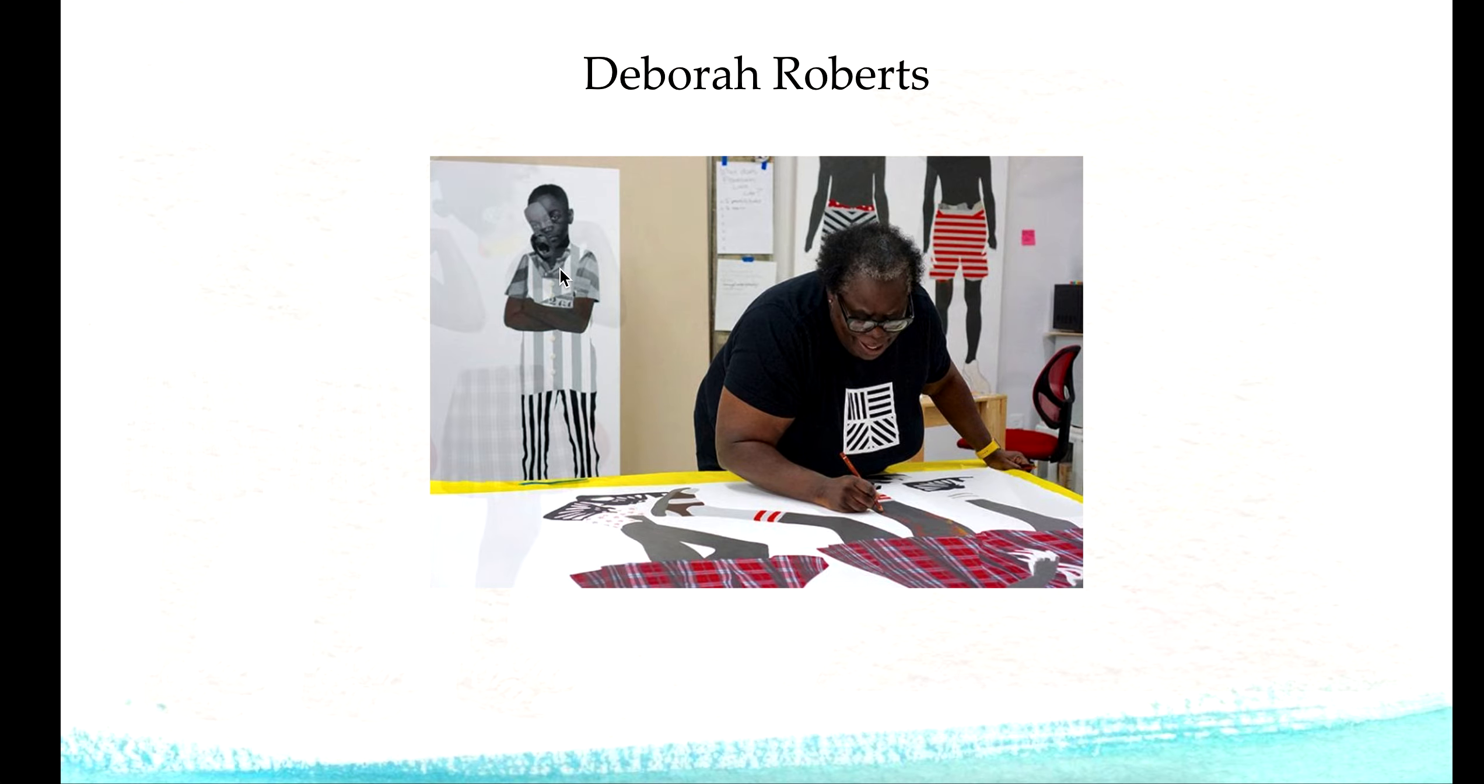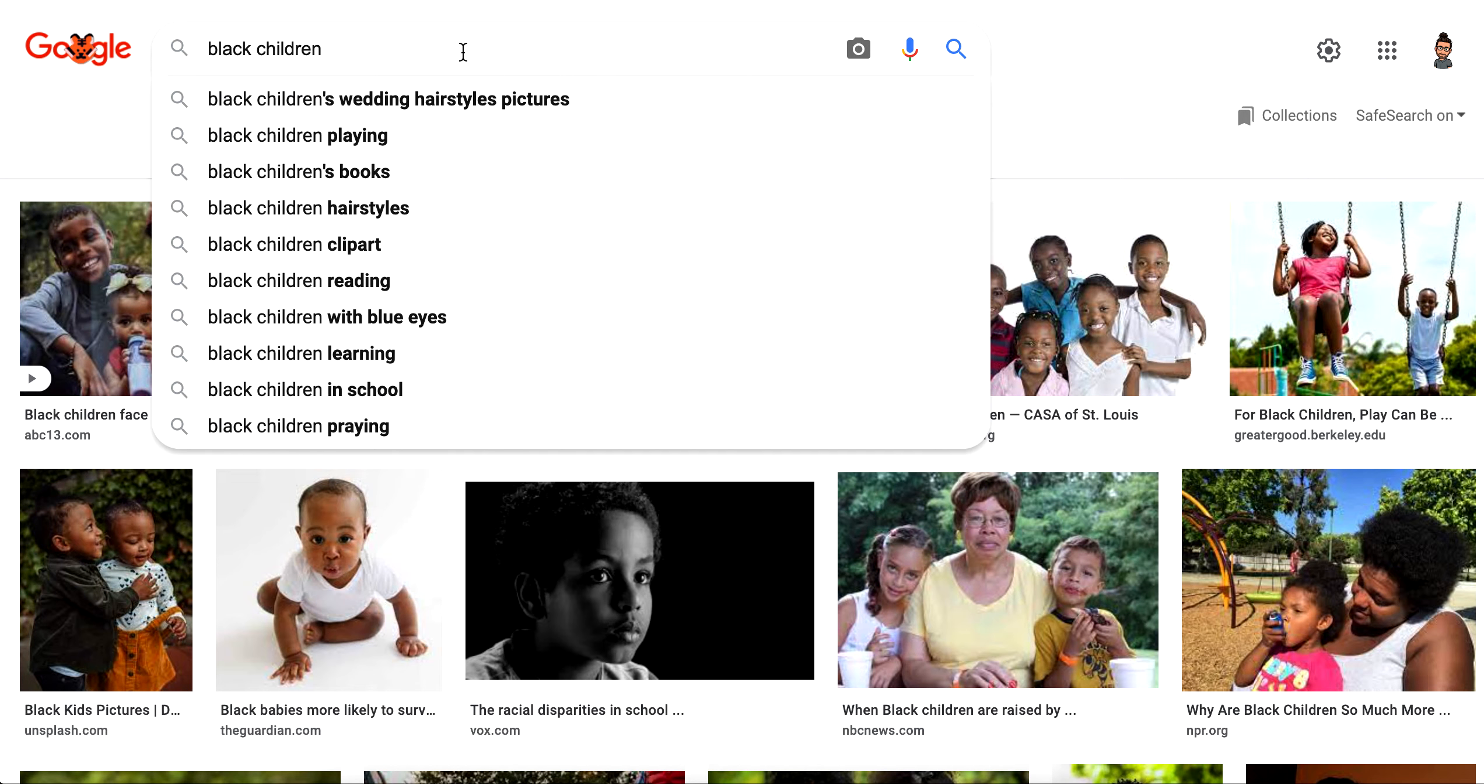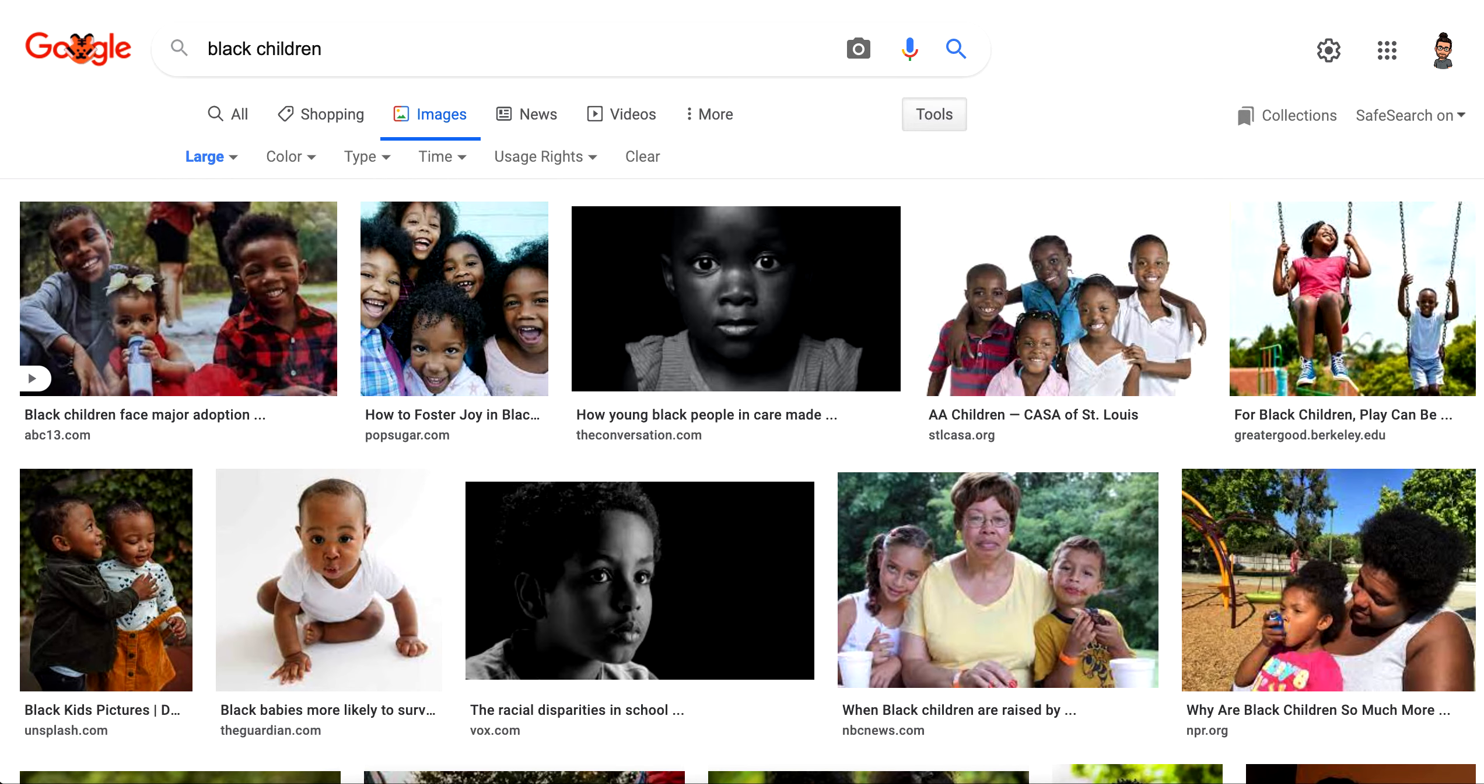I want you to take inspiration from the work of Deborah Roberts for your own digital collage project. We're going to start just collecting images. I'm going to show you collecting images, downloading images from Google.